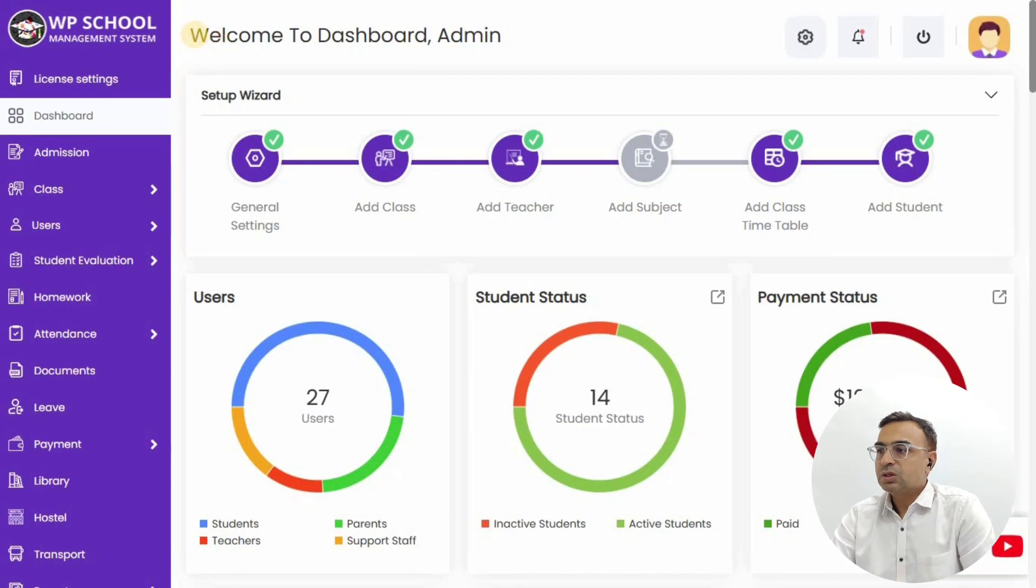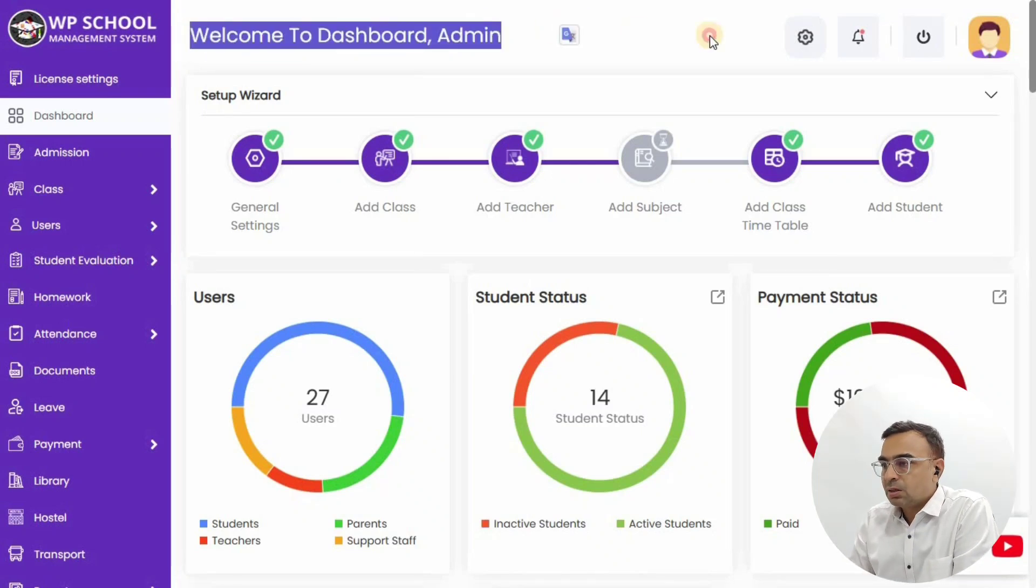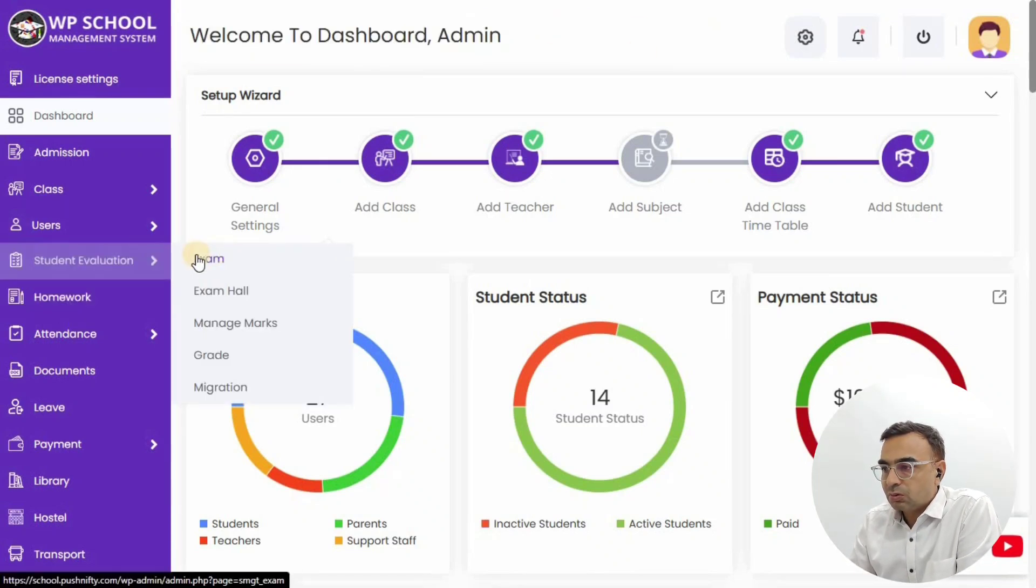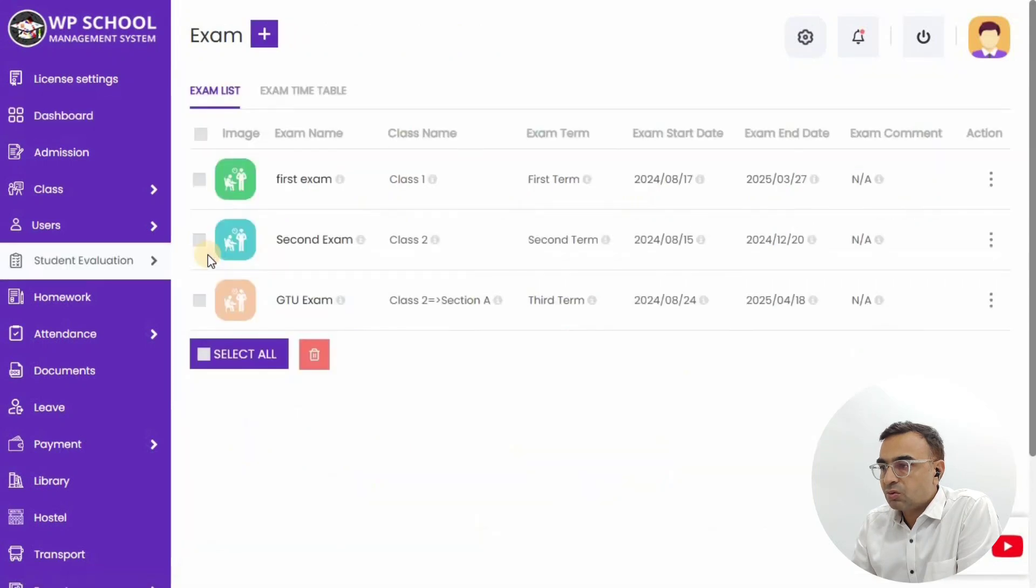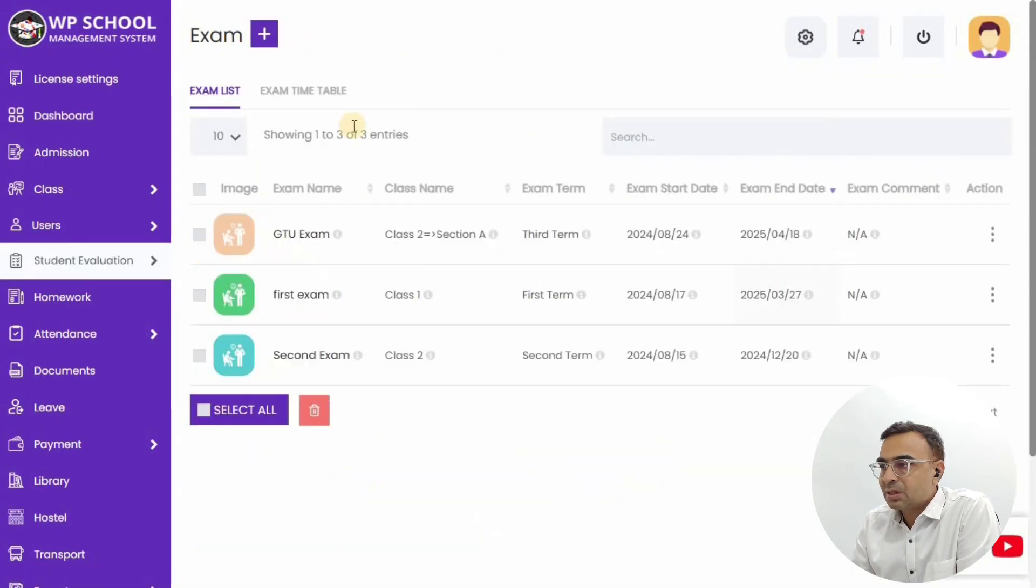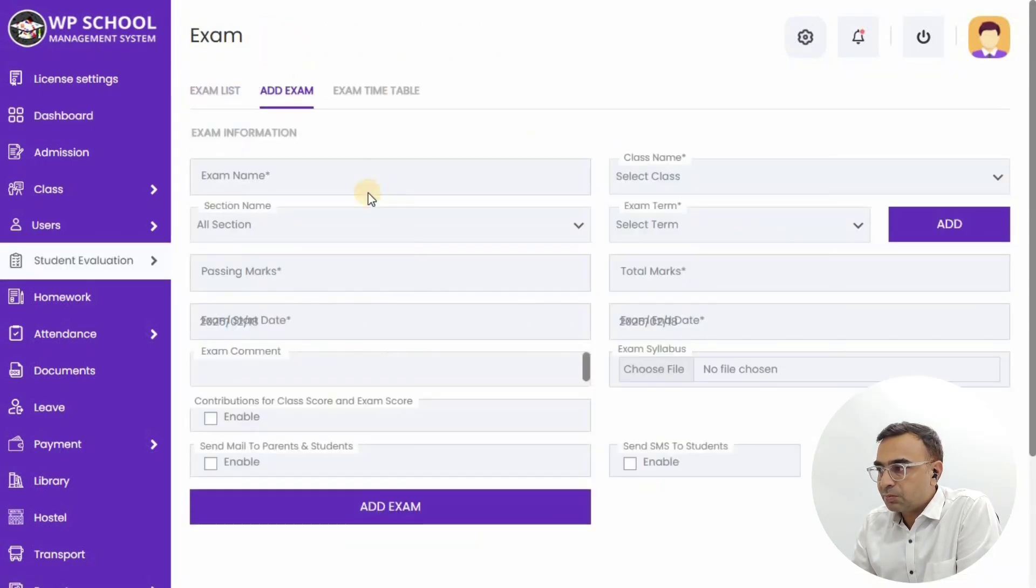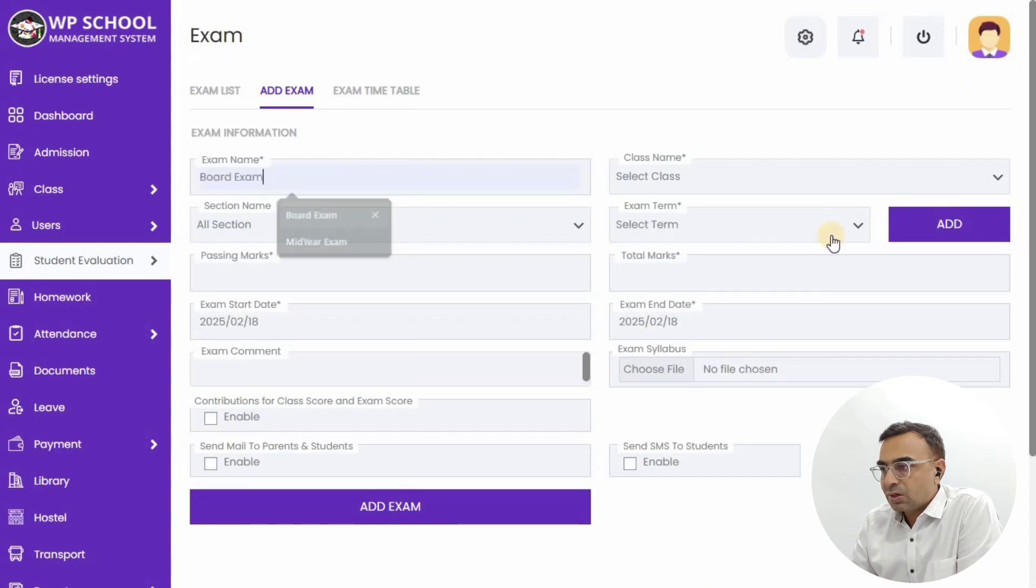Let me show you how it works. Once you log into the admin panel, you will be able to look at the menu on the left, go to Student Evaluation, then Exams, and click on Add Exam from the top tab.